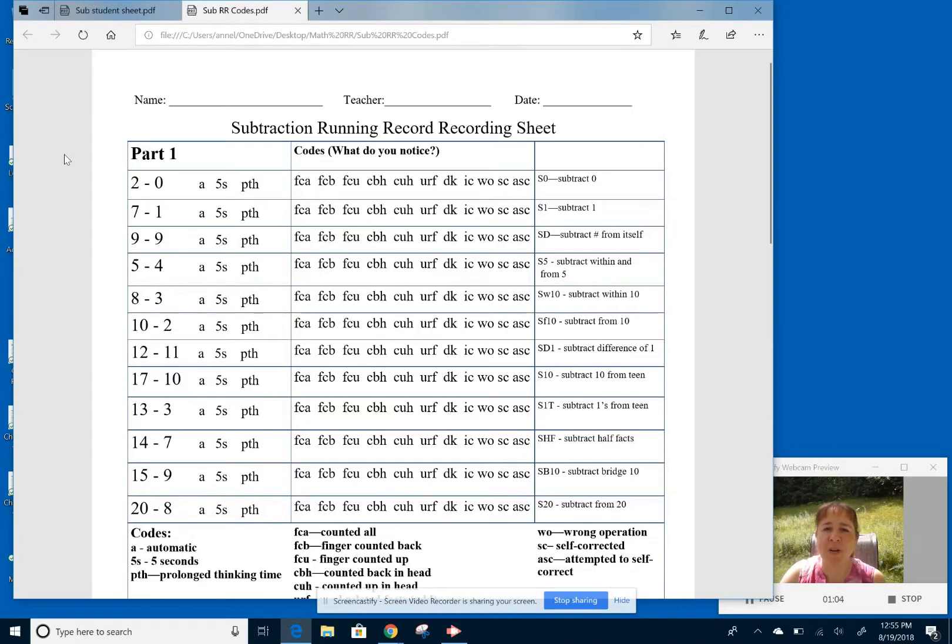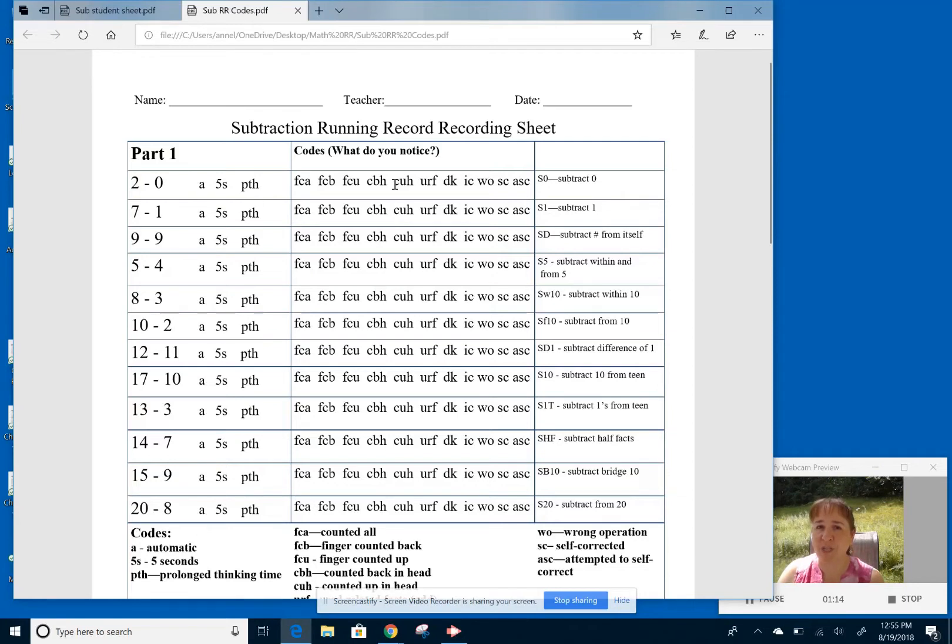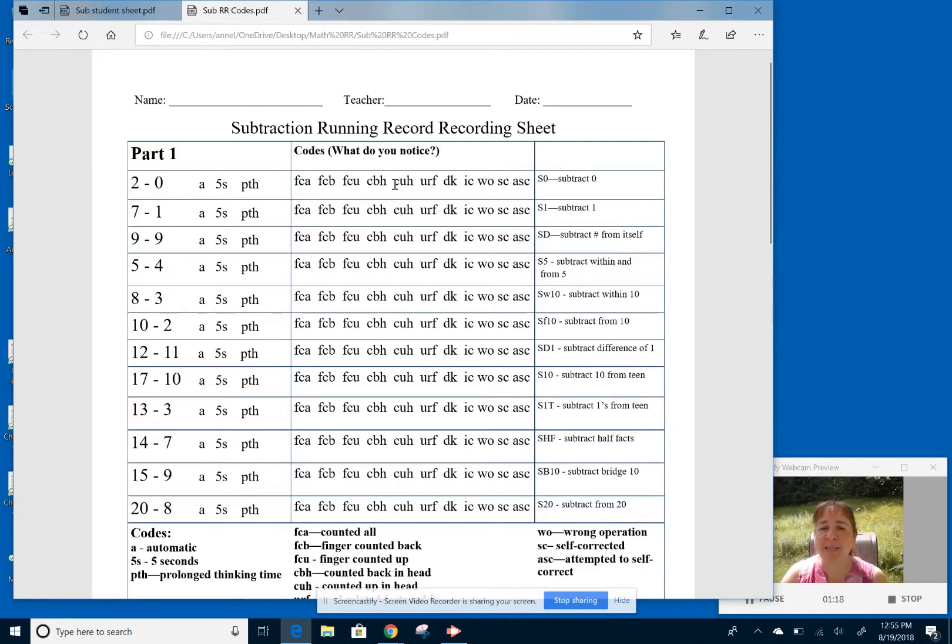So here is a recording sheet for subtraction. These middle codes here are particular to subtraction. Now we can be head counting back, finger counting back, or we can be using addition. We can be using related facts and thinking about the addition problem as a missing addend with a subtraction problem.